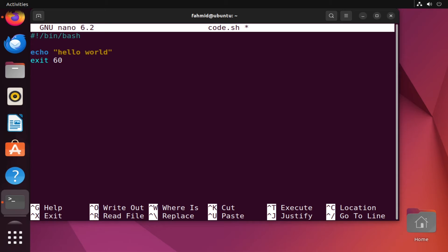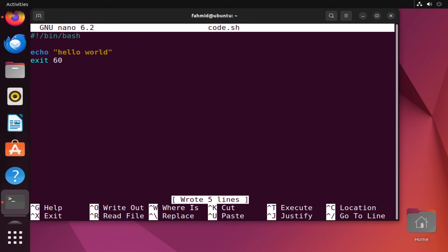Now my script is done, so I'll save it using Ctrl+S and exit using Ctrl+X. Now it's time to execute the script.